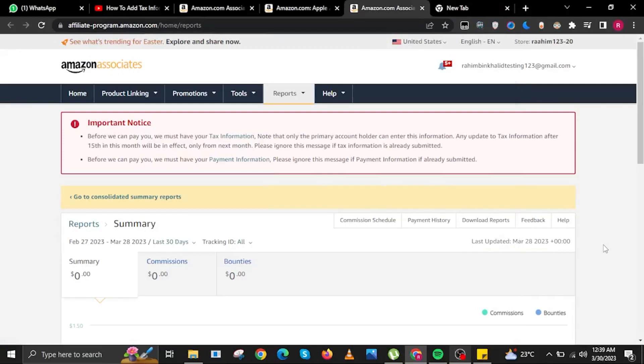Hello, my name is Sam and welcome to Braintech. In this video, I will show you how to add tax information in Amazon Affiliates.